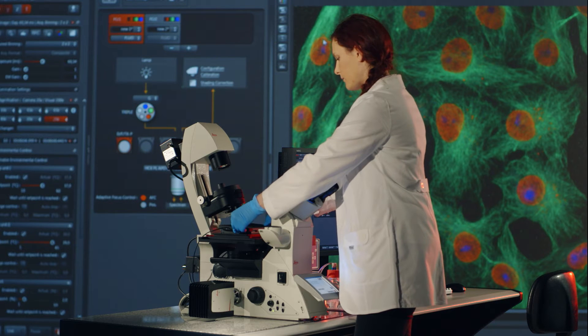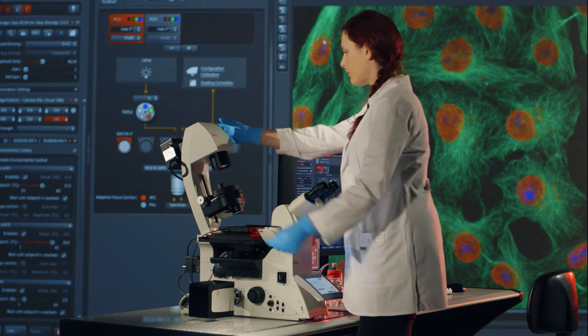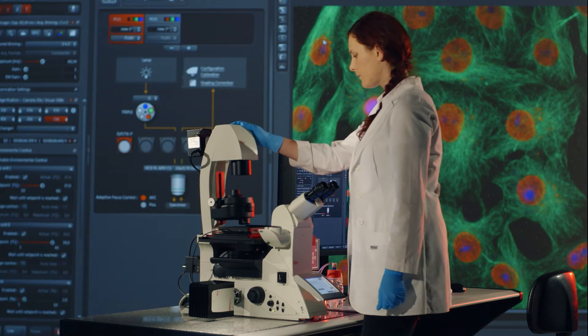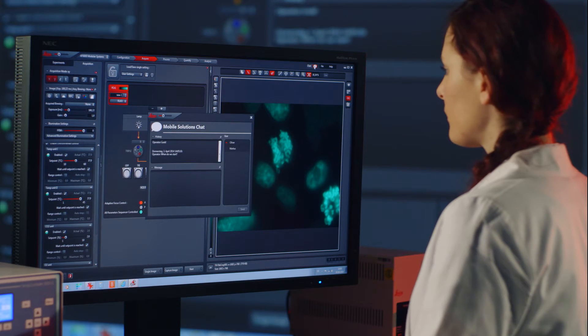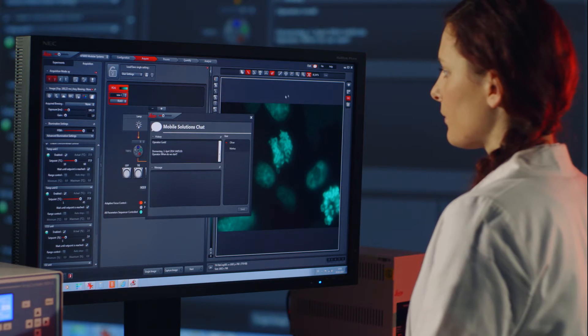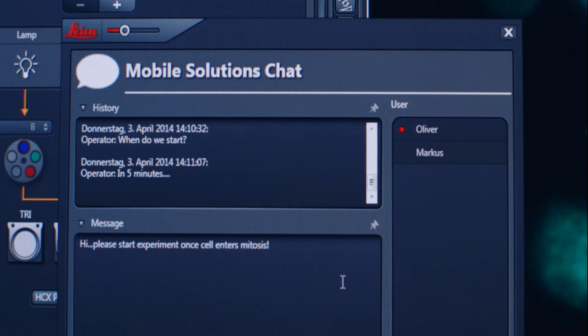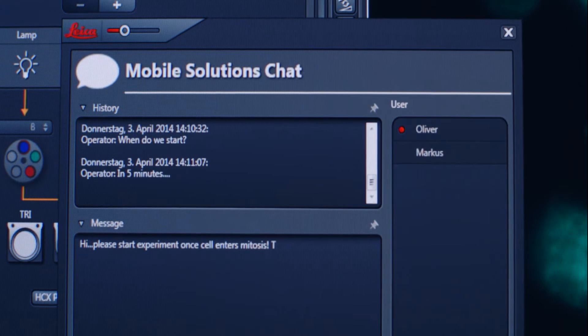Success requires the right decisions at the right time. The Leica Mobile Connection module connects you to your imaging system anywhere, at any time.